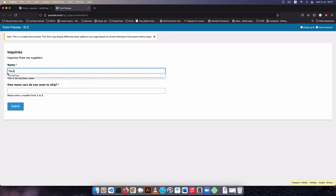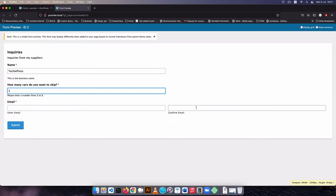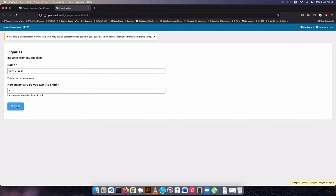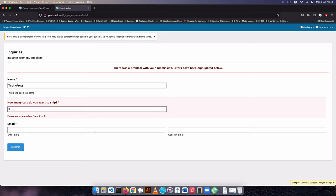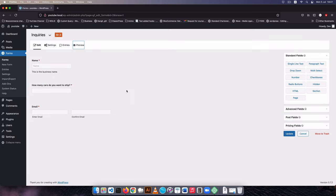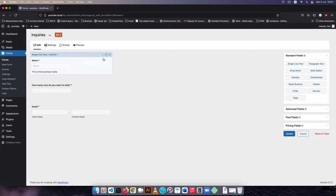Let's go preview our form. I'll put in 'techiepress' as the name, then enter three in the cars field — and you'll see that the email field automatically shows up. If I put a number like seven it will not show, and on hitting submit it will say the number can only be up to five. So the form automatically does that validation. When someone enters something like three they automatically get the email field. You can see the bits of difference that Gravity Forms offers. Let's close this out.